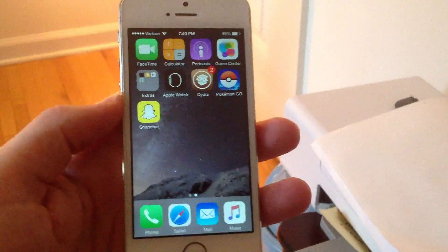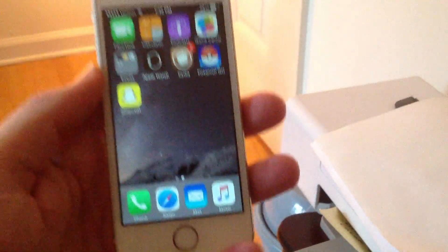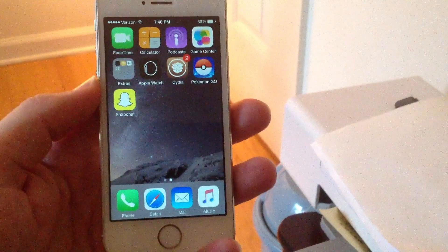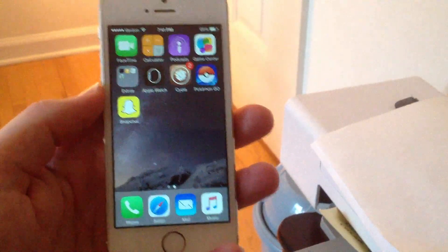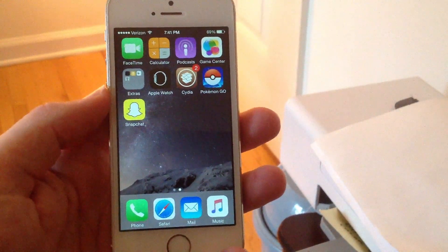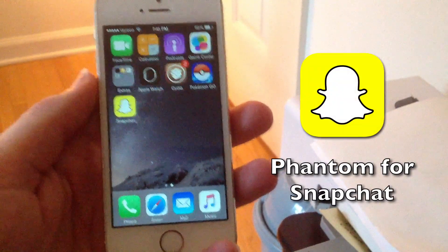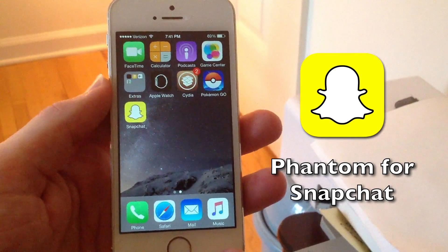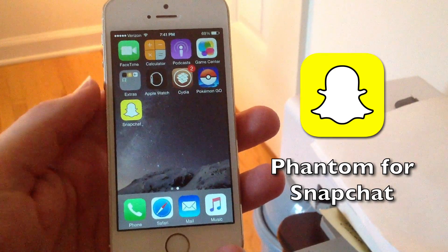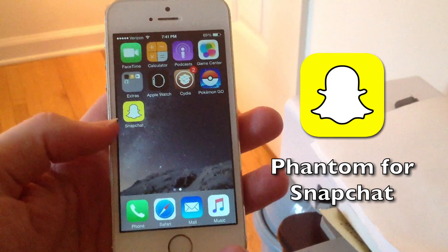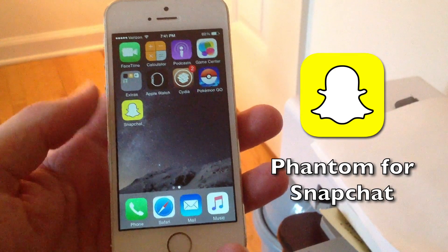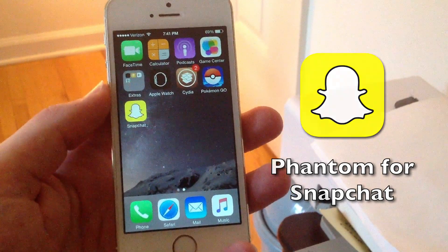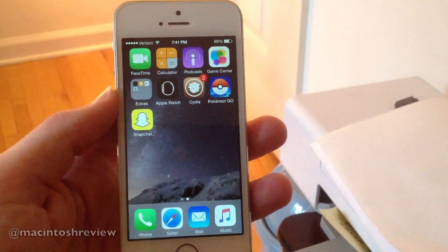What's up guys? Welcome to the Macintosh review. Tons of requests for this video, so here I am finally doing it for you guys. You guys all want to know how to get Phantom for Snapchat. Basically what this application allows you to do is save snaps, change Snapchat filters, fake geotags — anything you can think of in Snapchat. I'm going to show you guys how to install it today.